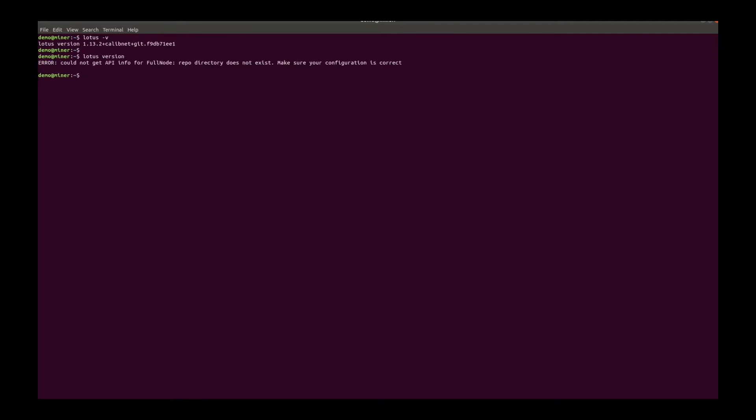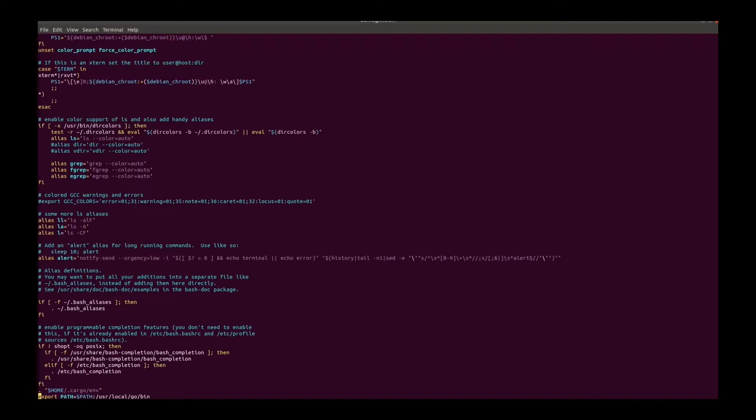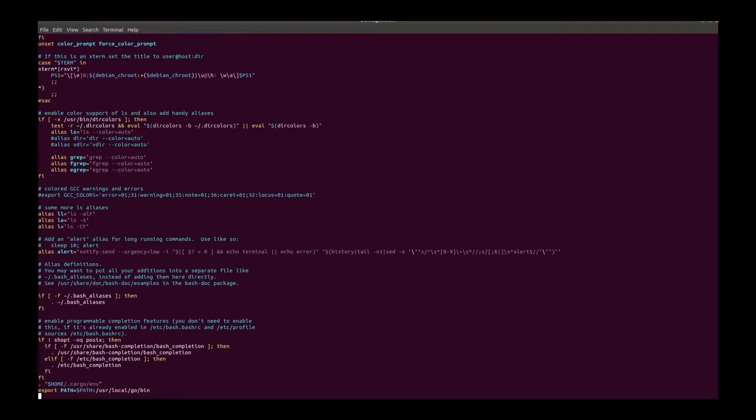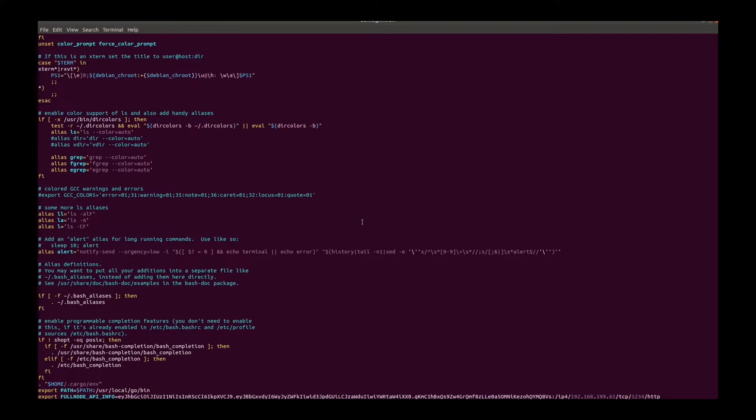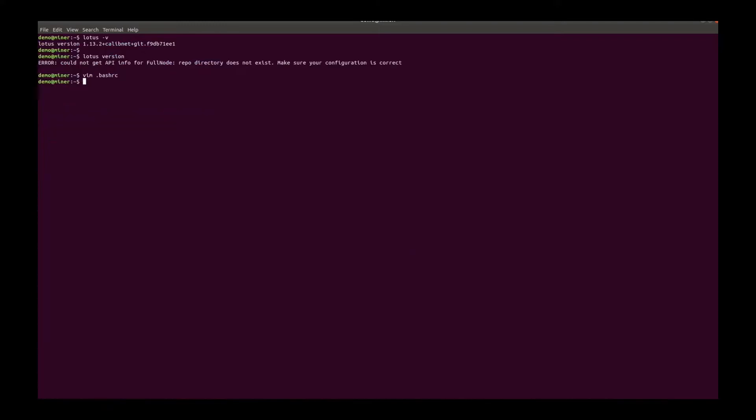To run Lotus Miner, you need a Lotus node and apparently there is no Lotus node running locally. But that is not a problem. We can use a remote Lotus node. So add the full node API environment. Source it and now version. And now we have a Lotus node.